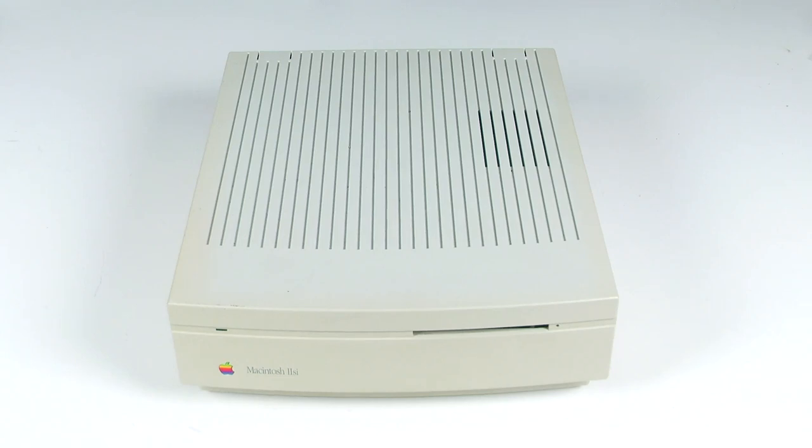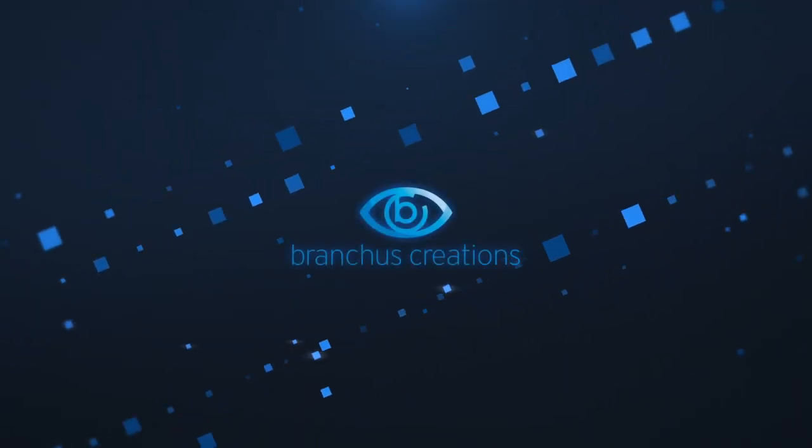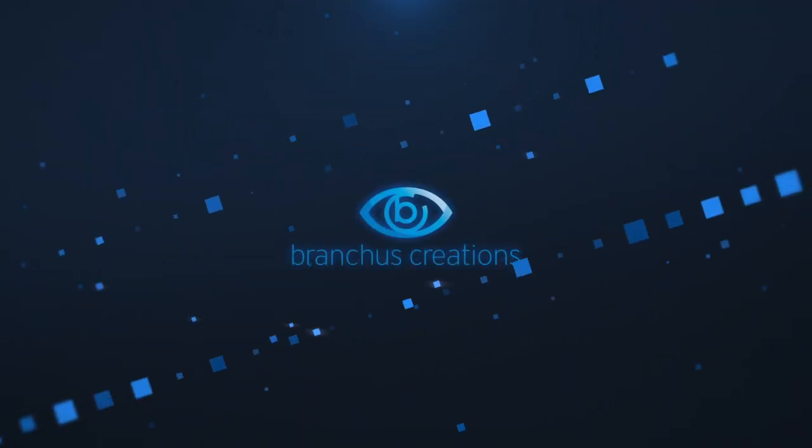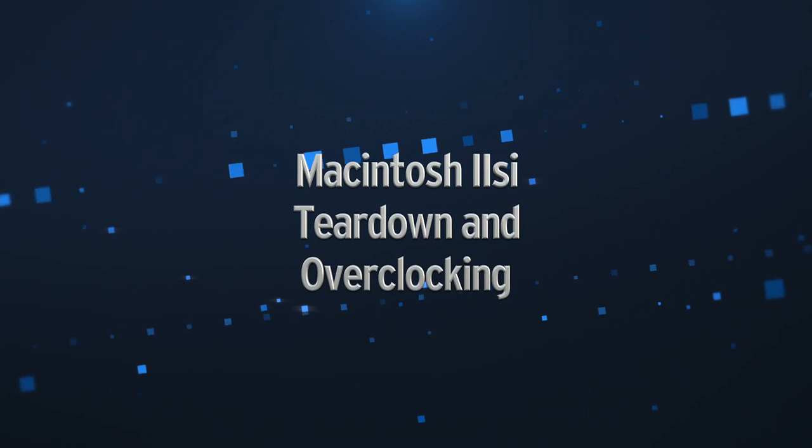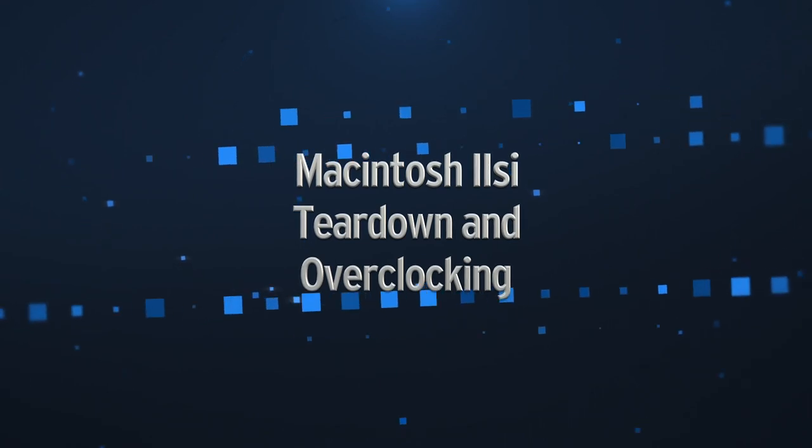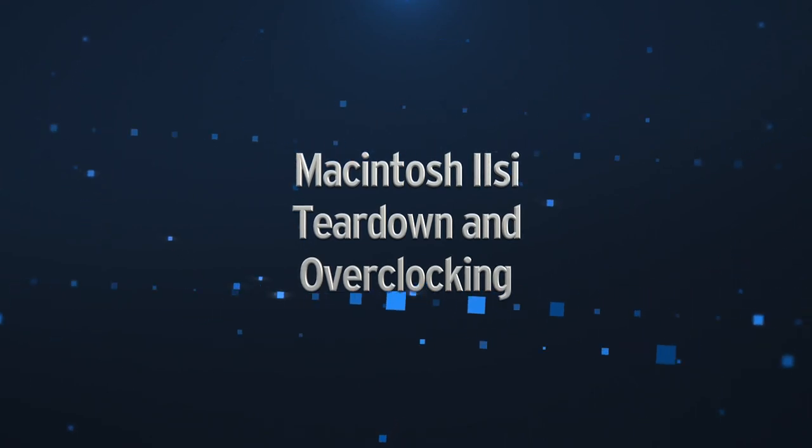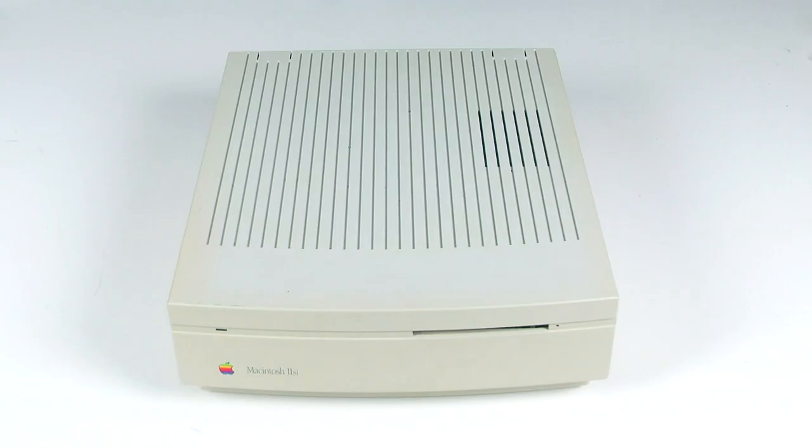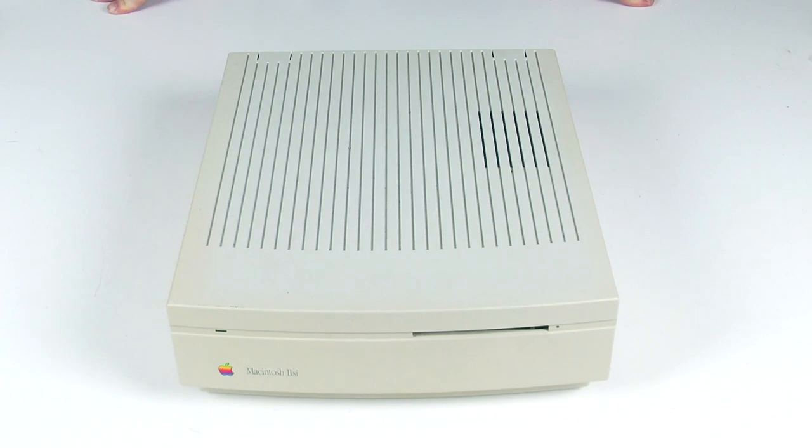My name is Bruce Rain from Brankus Creations and I have just bought a Macintosh 2SI. This is one of my favorite Macs. It's an interesting one because it came out in 1990.